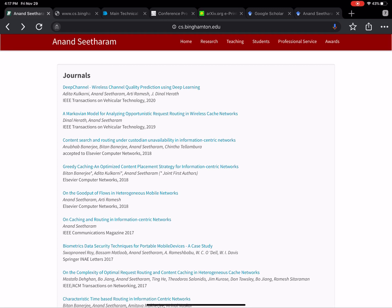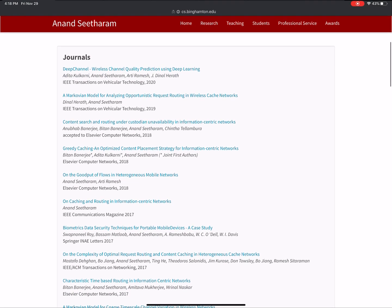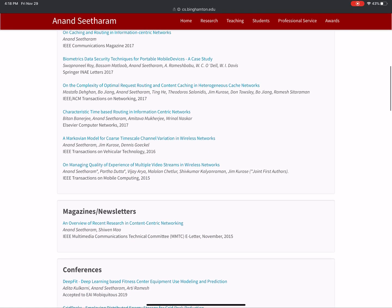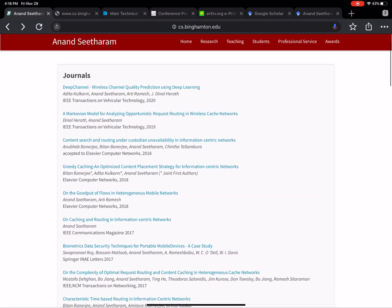The first and simplest thing you can do is go to your professor's website. Most professors in computer science have a website where they list their recent publications. By going through your professor's publications, you can find a bunch of related work. Here is my personal website, and as you can see there are a bunch of papers categorized by conferences and journals. This is a good place to get started because if you are working with a particular professor, you will likely be working on problems similar to the ones they have worked on in the past.